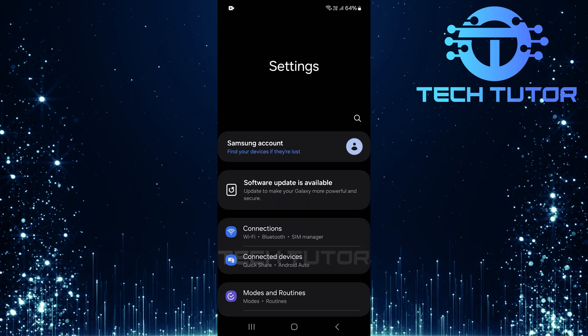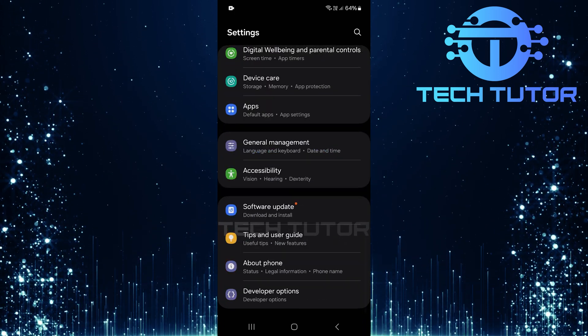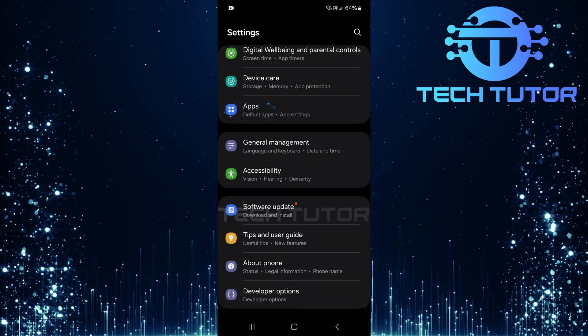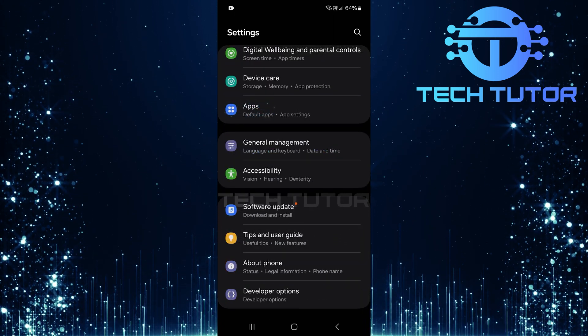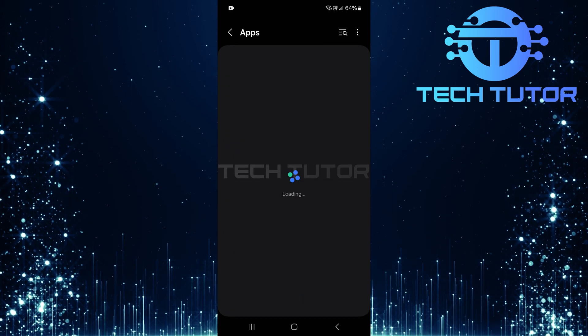Once you're on the settings page, scroll all the way down until you reach apps. Tap on it to proceed.